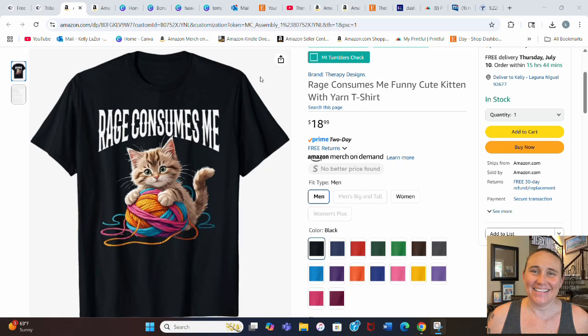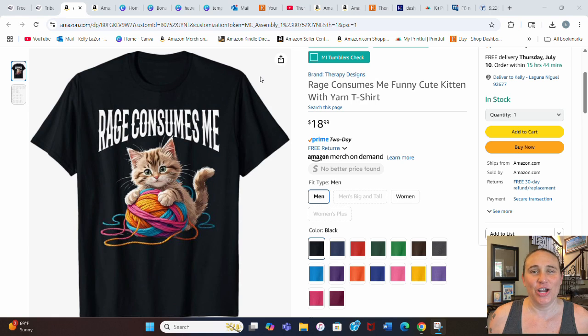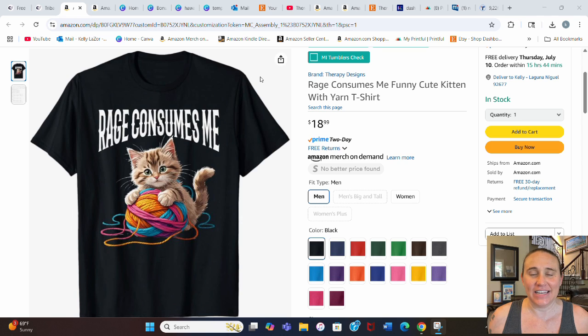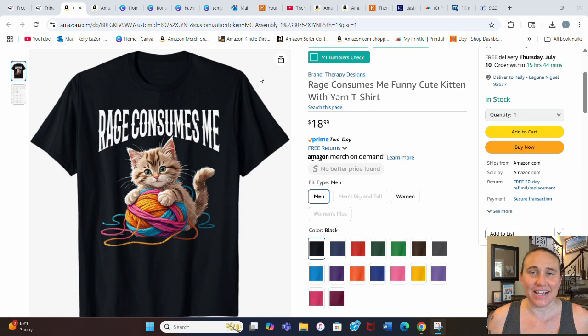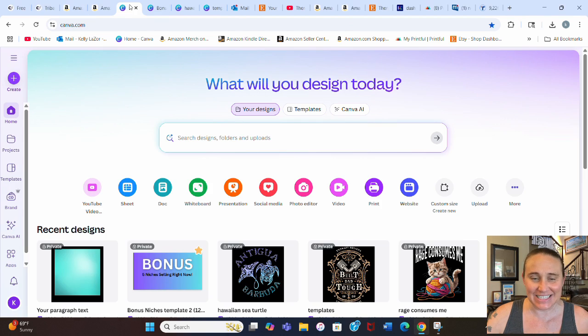Hi, welcome back to Therapy Designs. If you're new to this channel, my name is Kelly and this channel is all about teaching you how to create print-on-demand designs that sell. Be sure to stay tuned to the end of the video because I have another five bonus niches for you. In today's video, I want to show you how I created this design right here using Canva and using an app that allowed me to distort the text like that. I'm going to jump over onto Canva and show you guys how you can create this design.